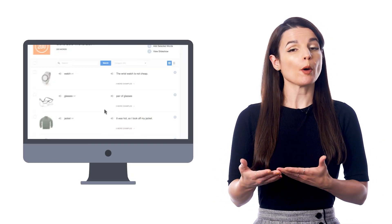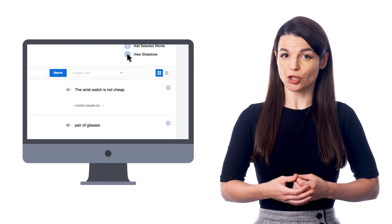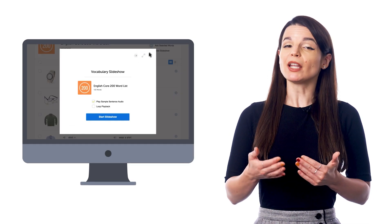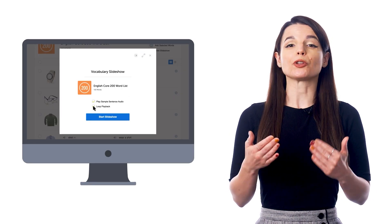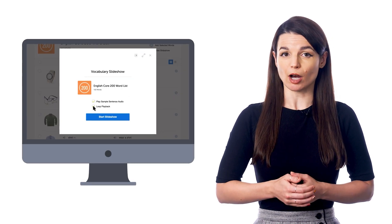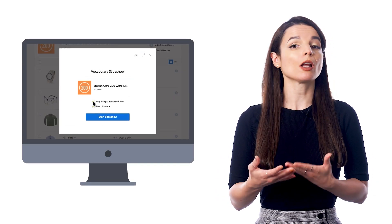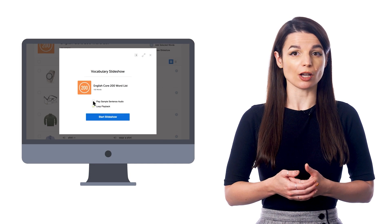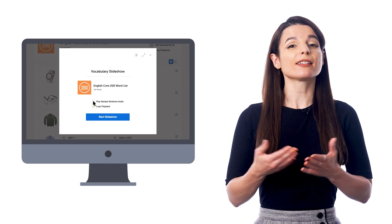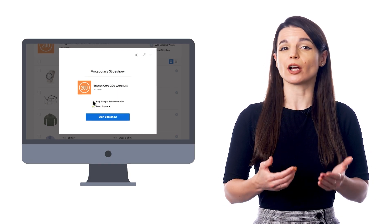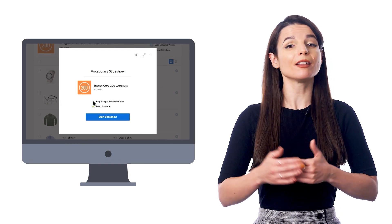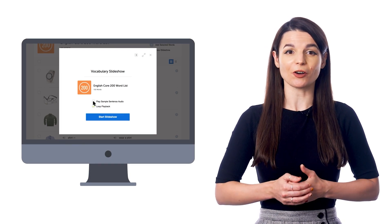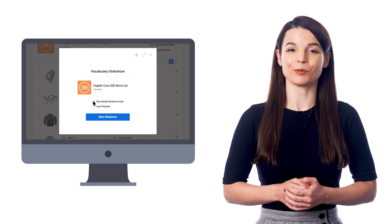When you open the list and click on the slideshow button, make sure to check the loop playback option. You can also exclude the translation audio so you can listen to just your target language, and then start the slideshow and it'll play on repeat.